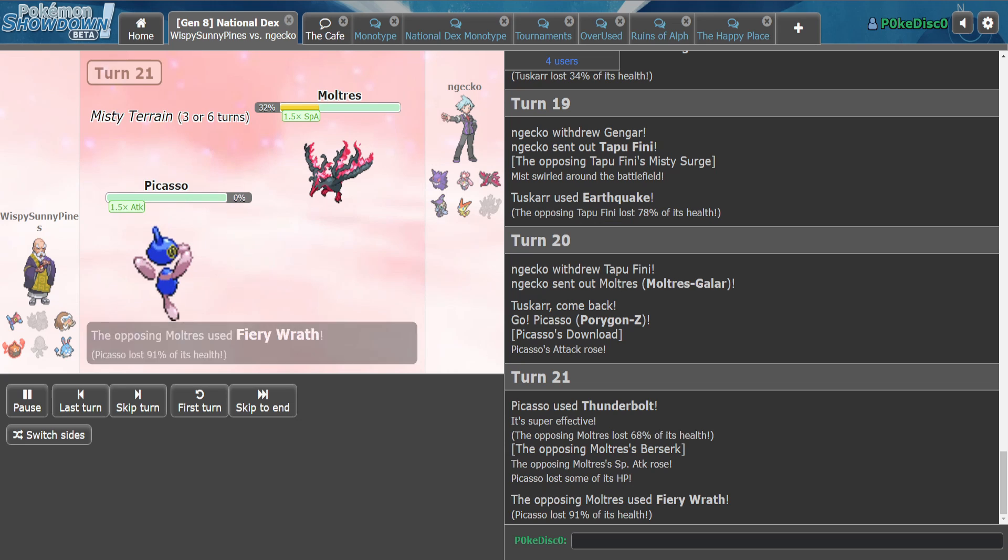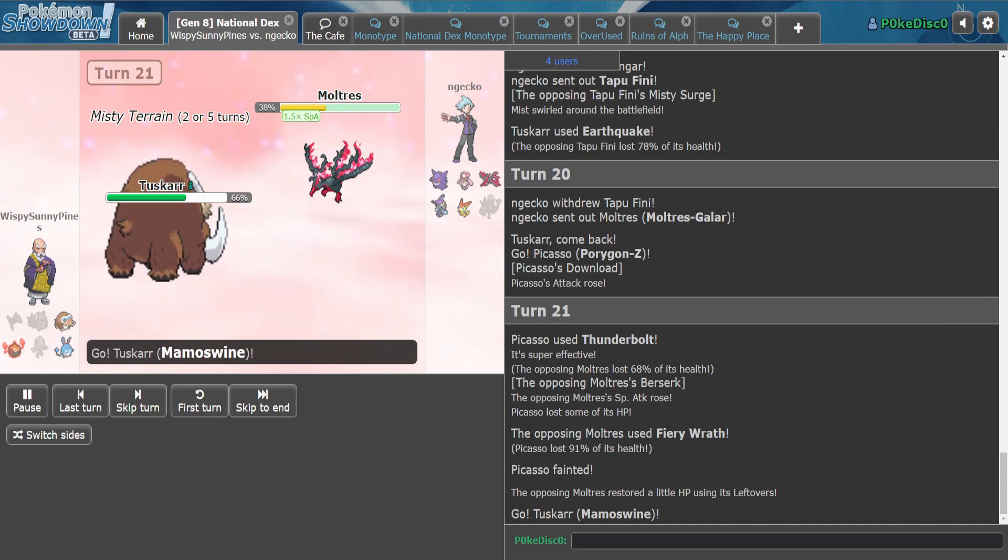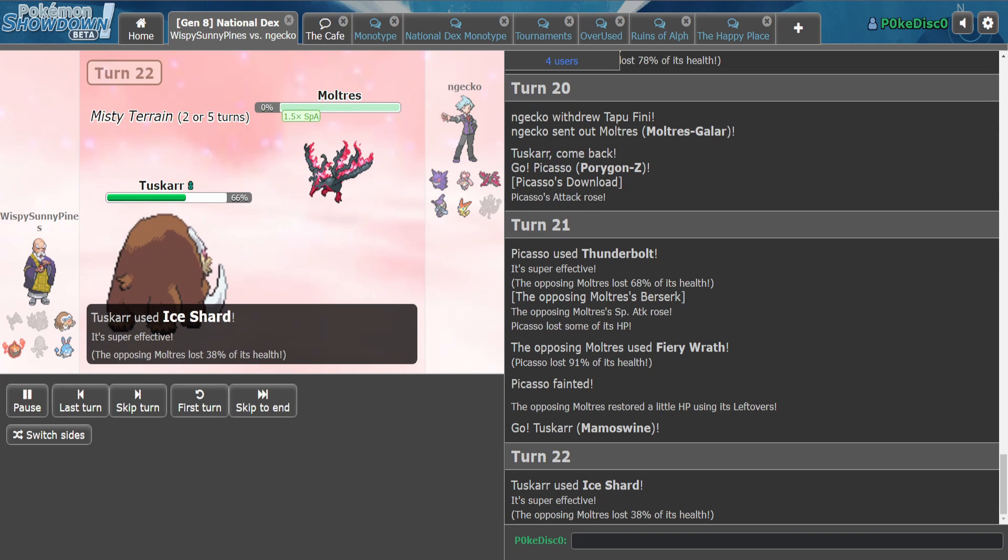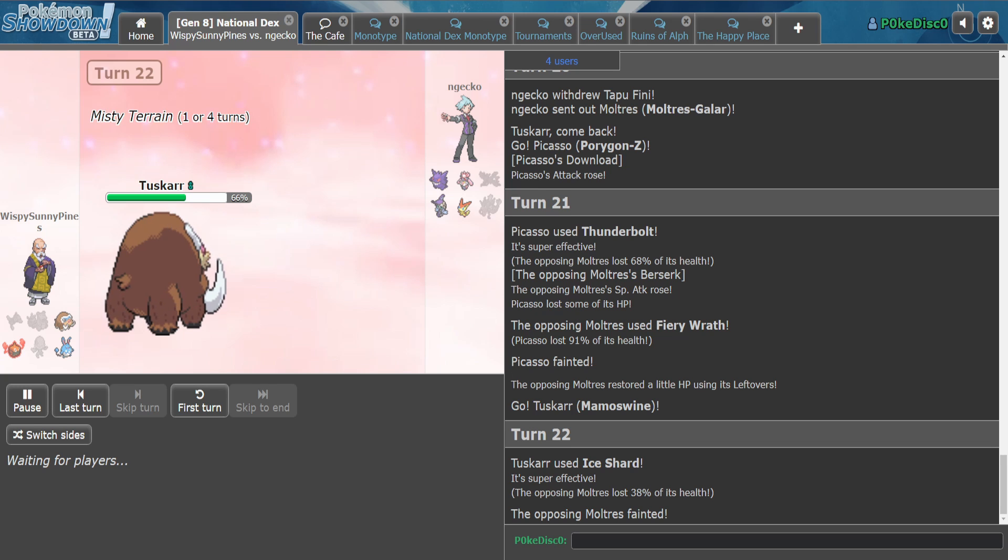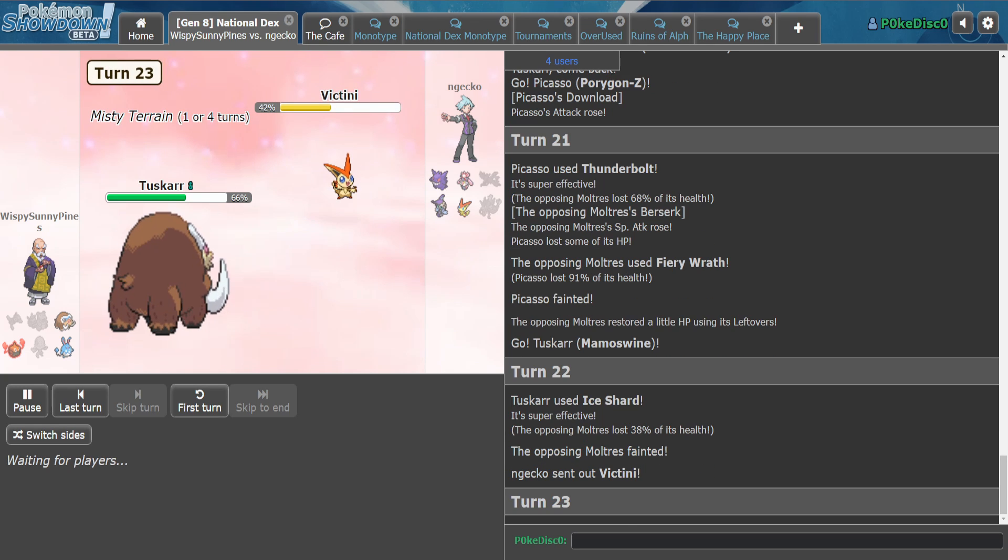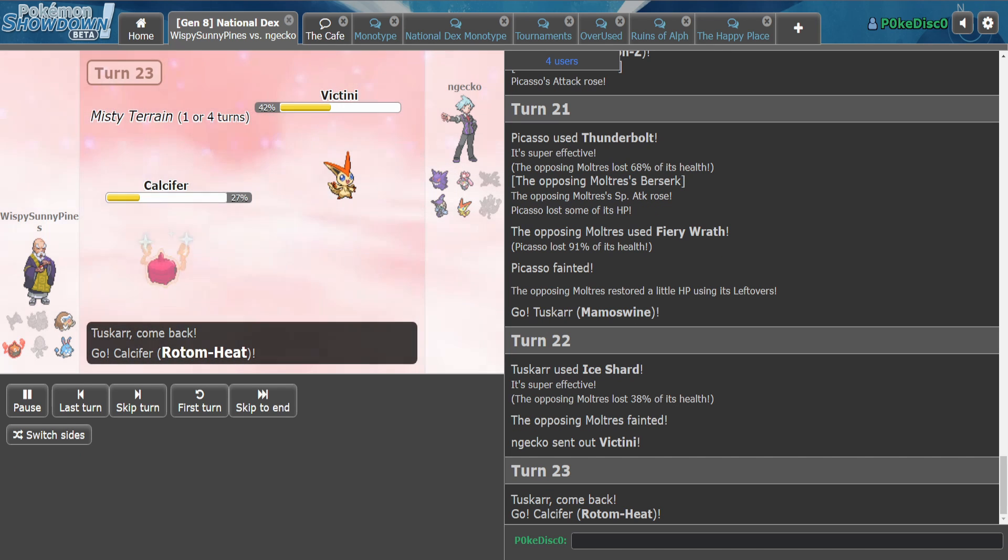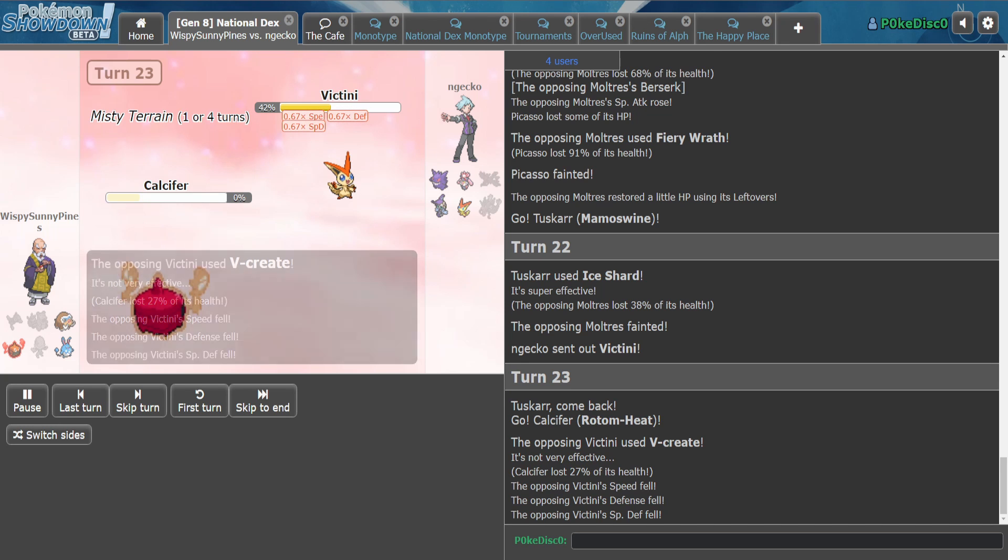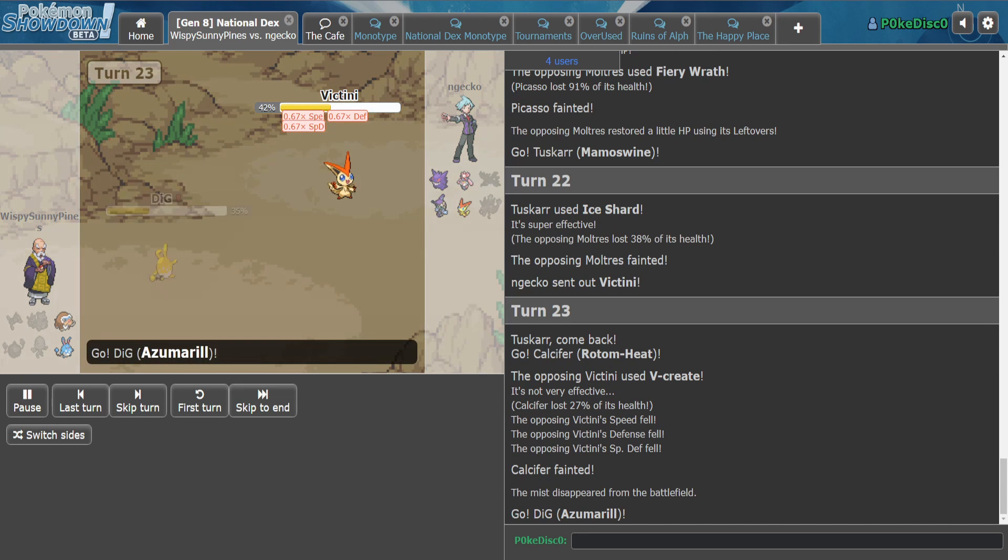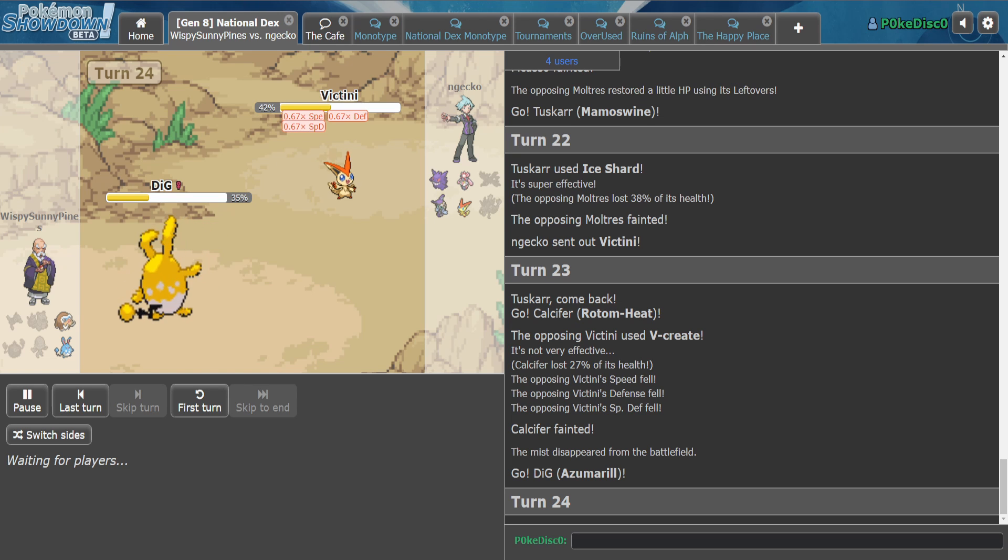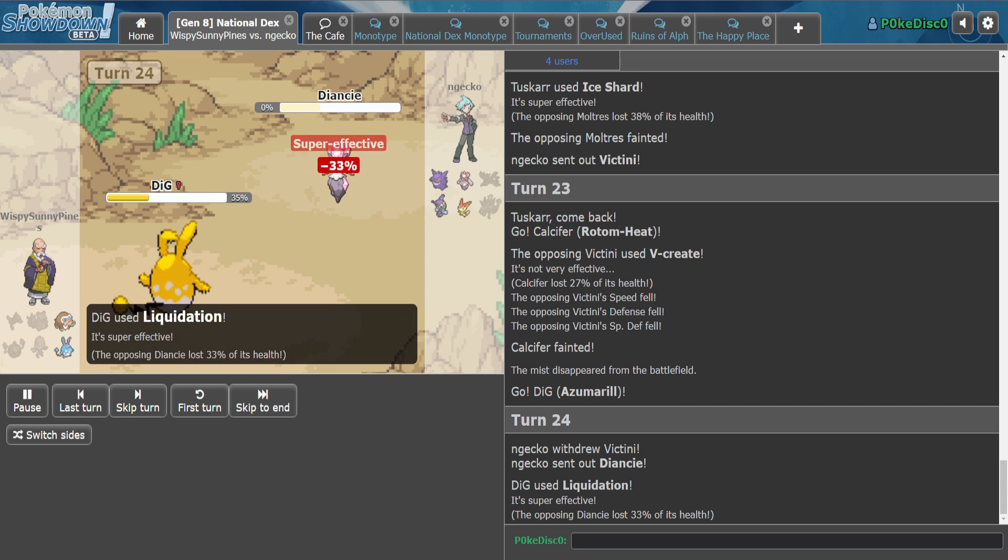This bird is big. Mamaswine is still really good against this team. Like honestly, now we get to sack and we go right back into Mamaswine. Oh okay, I guess, you know, Liquidation hurts too, yeah.